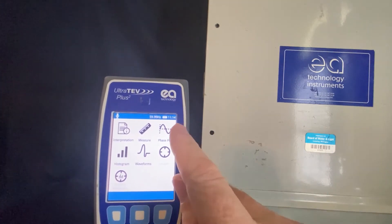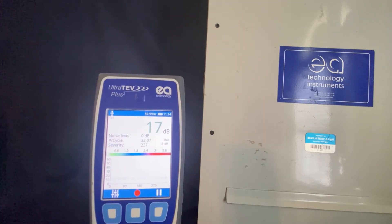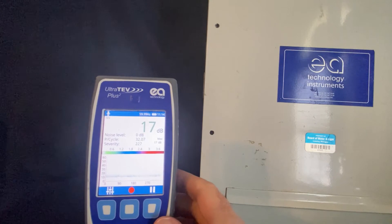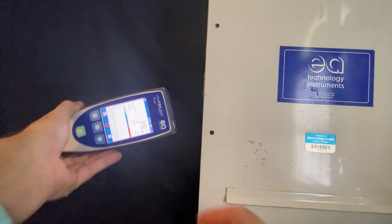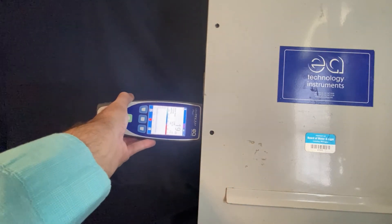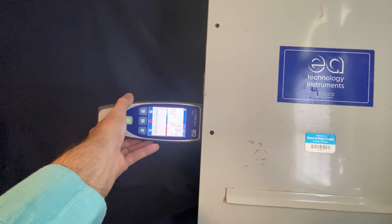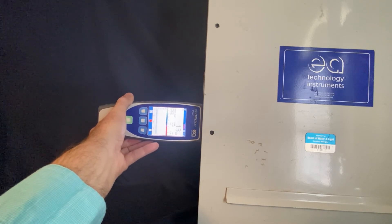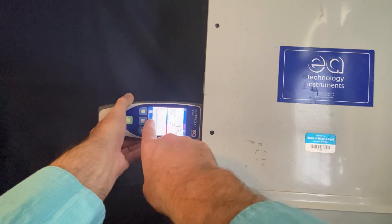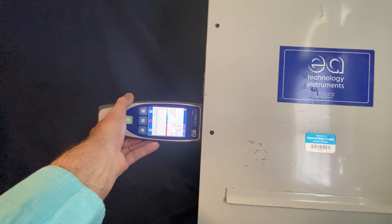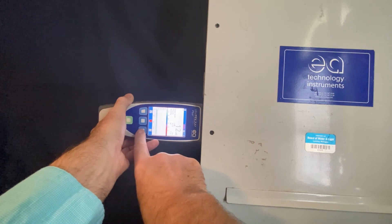Looking at the phase resolve plot, you would push phase resolve plot, take the instrument, and again press it up against the metal, and wait for about 10 seconds and observe the phase resolve pattern that will appear on the screen.